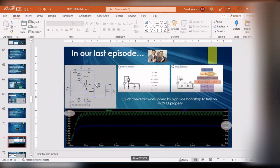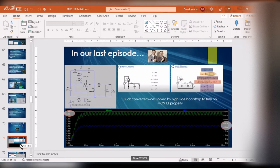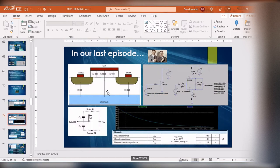Going back to the buck converter — I had a design I couldn't get to work. That led me down the rabbit hole of understanding how an inductor works and why the MOSFET wasn't working. That eventually led me to something called a high-side bootstrap circuit, which is necessary to turn on a MOSFET in a high-side switch. Once I figured that out, the current and voltage came out exactly as predicted.